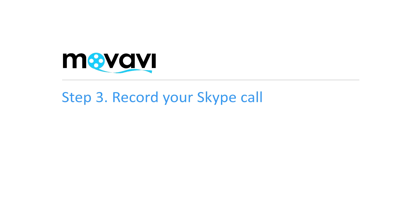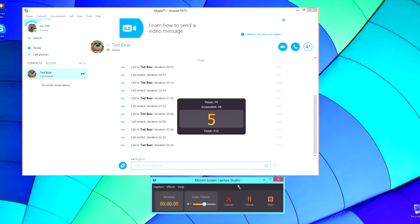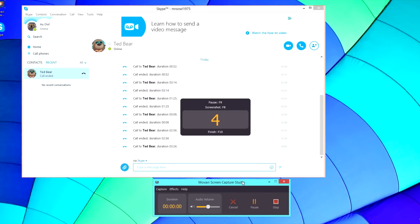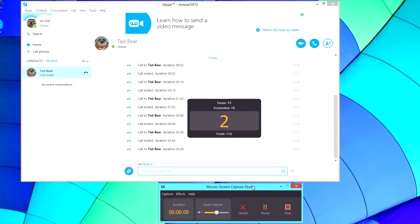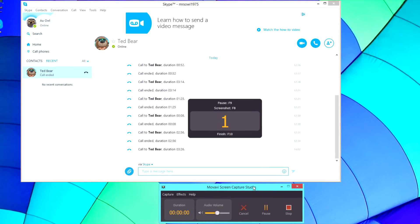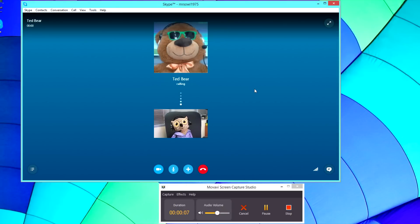Step 3: Record your Skype call. Click the Rec button to start capturing the conversation. Switch to Skype and start your video call now.